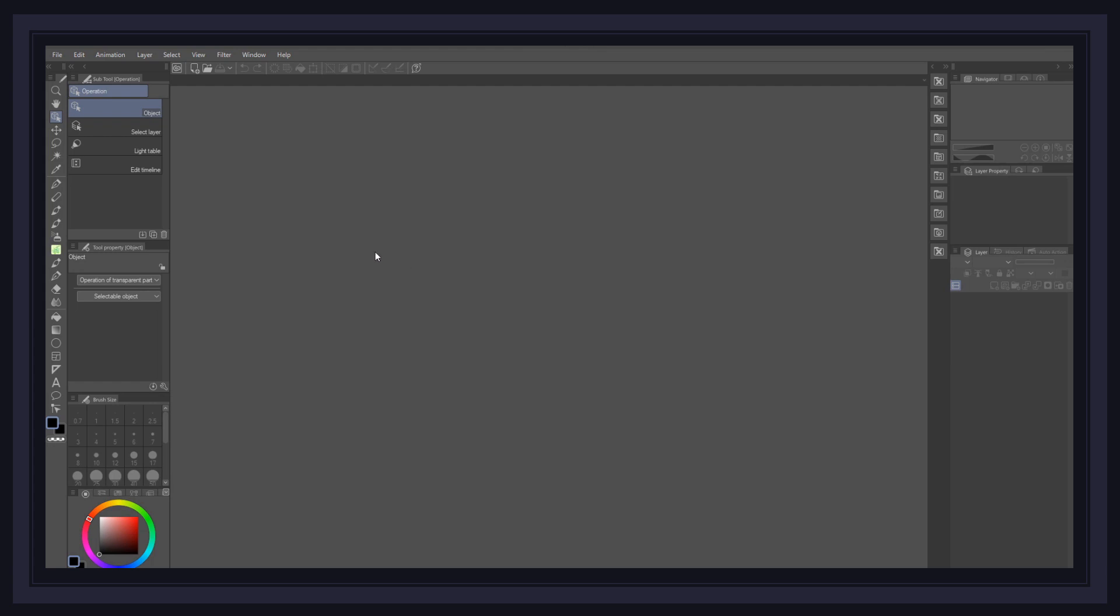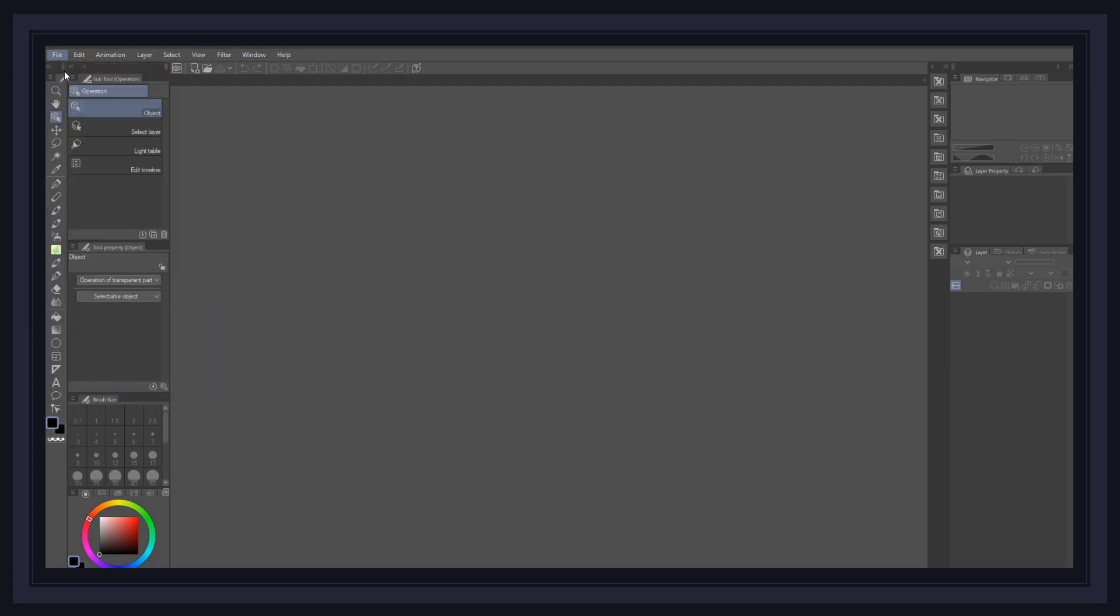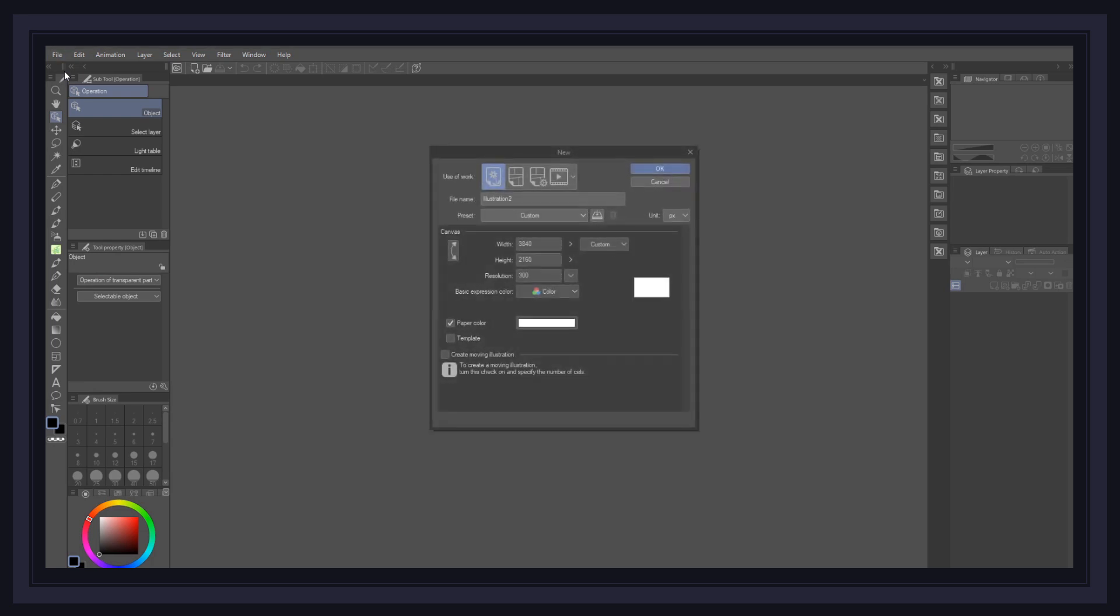The first thing we need to do is create the canvas for our project. Simply head to File, New, and when the project window opens, make sure that your canvas size follows the same image ratio as the one you stream with. Most people stream in 1080p, but I'll be going with a 4K canvas just to make sure I get better image quality, which is 3840x2160. Also don't forget to make sure your DPI is at 300 as well, and then press OK.